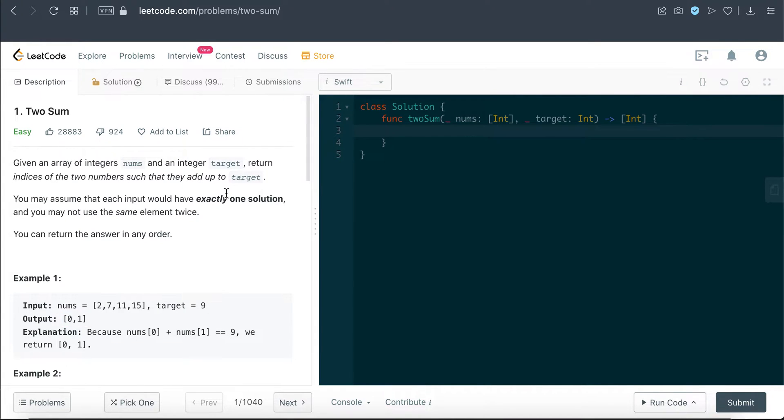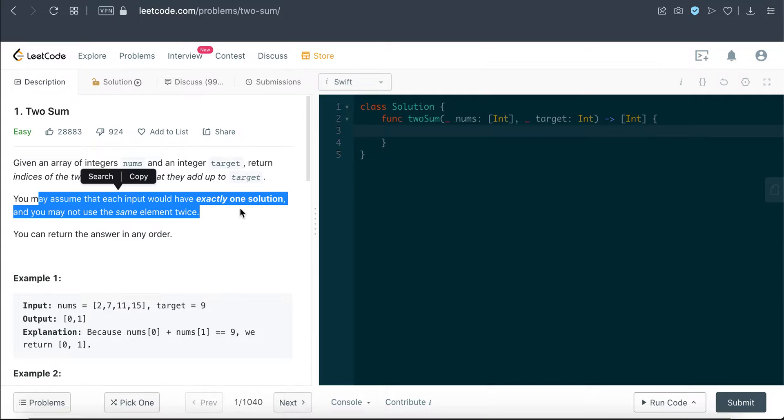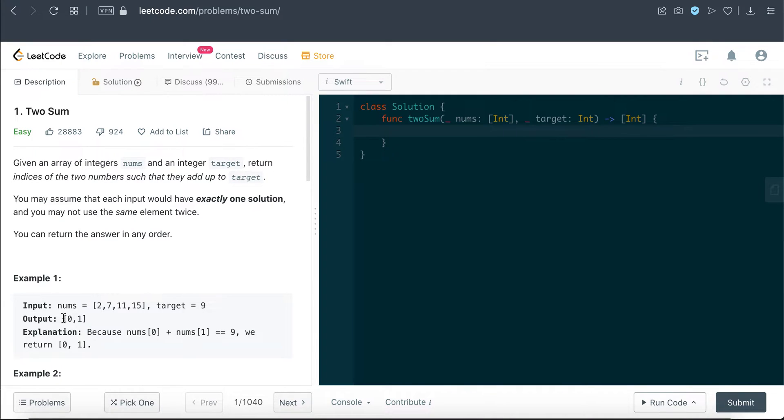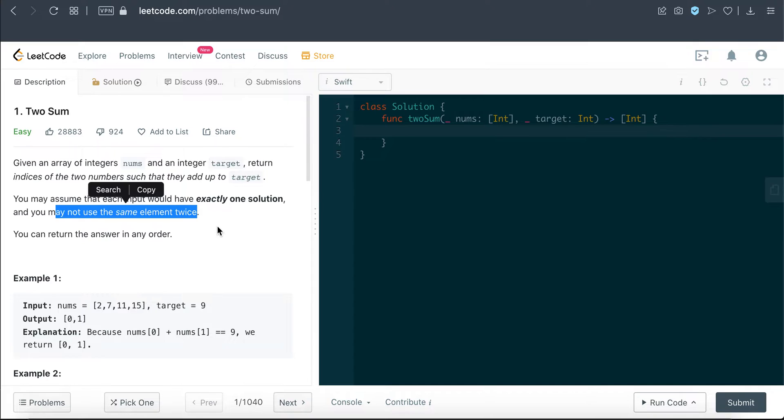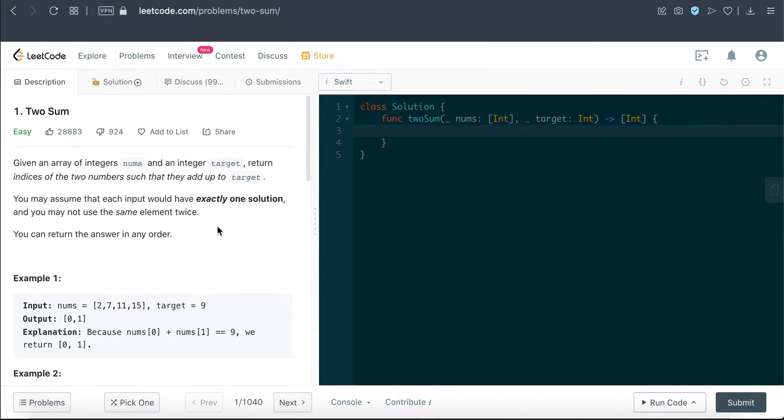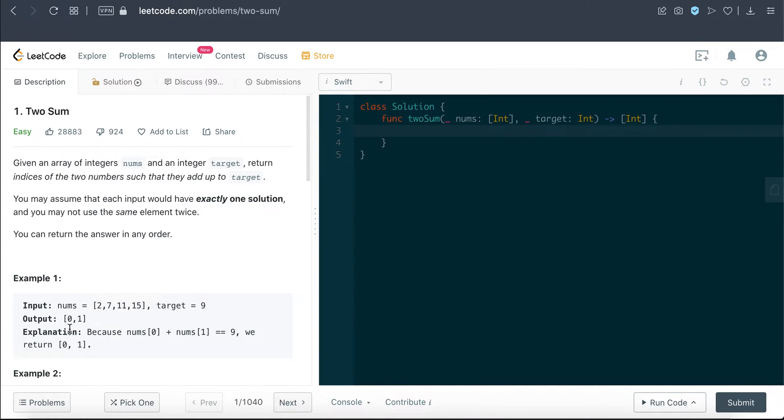That's information number one. Number two is that this question already says there's only one solution, so the moment we find a solution we can just exit out of this whole operation. And the next key information is that we cannot use the same element twice. Those are the three main things that we have to keep in mind.